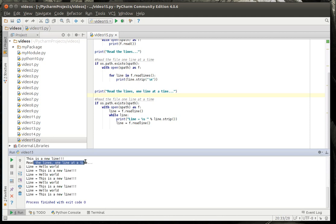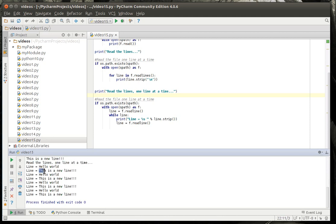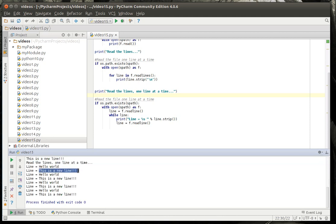So, we're reading the lines one line at a time and you can see how it says line equal and then it's got our line and we've stripped out any white space. I know it doesn't look like it. You see that little blank space that's actually added by PyCharm.